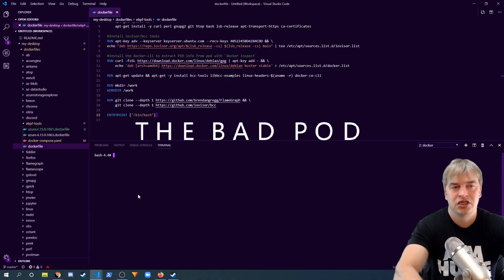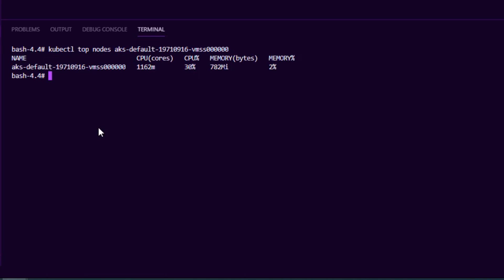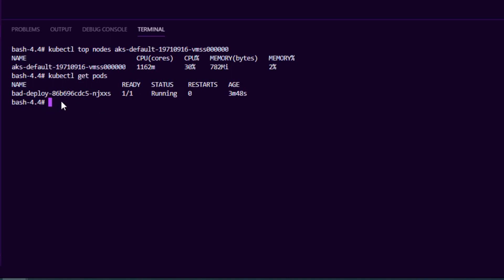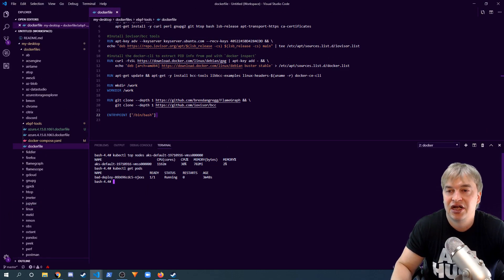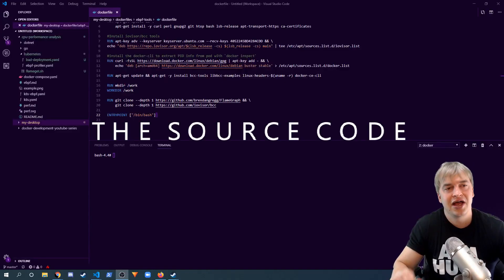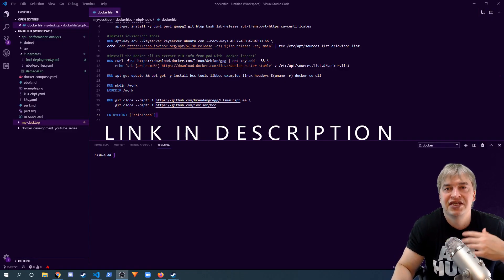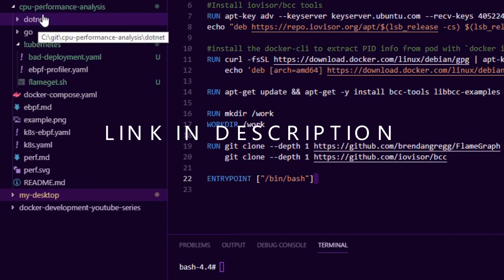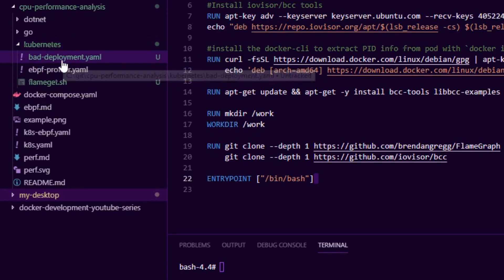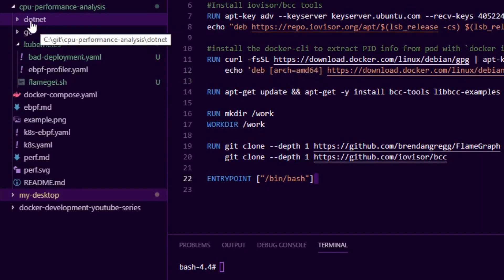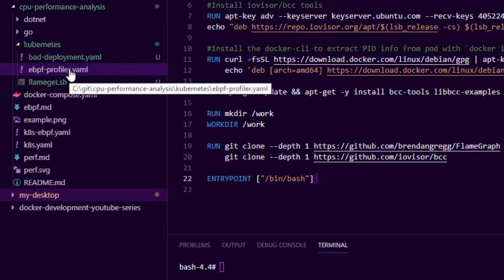We do docker push and push that image up to Docker Hub. Looking at our monitoring, we've noticed something really odd — we're running unusually high CPU, and there's nothing else running on this node other than one pod. If I do kubectl get pods, we have this one pod called bad-deploy eating up most of the CPU, and we want to figure out why. Using only kubectl, I made a little bash script we can use to profile that pod. I have a GitHub repository called CPU Performance Analysis for Containers with a Kubernetes folder showing the bad pod example, example .NET code generating CPU load, and a full guide.